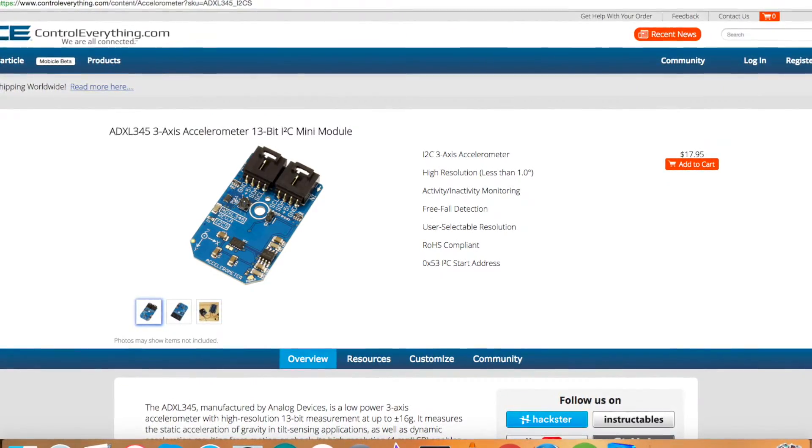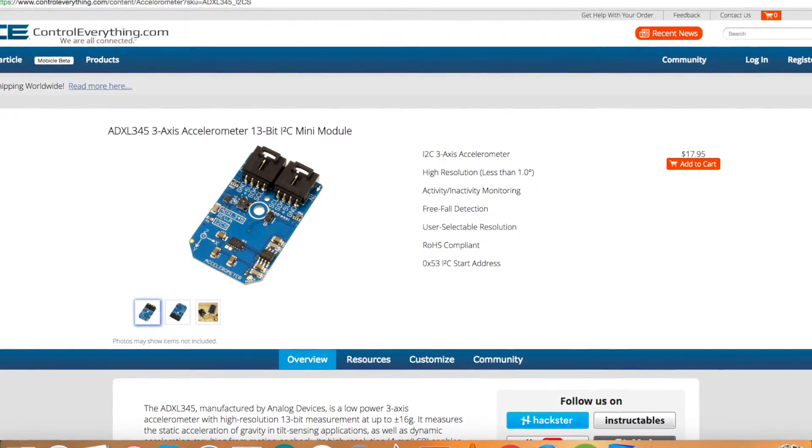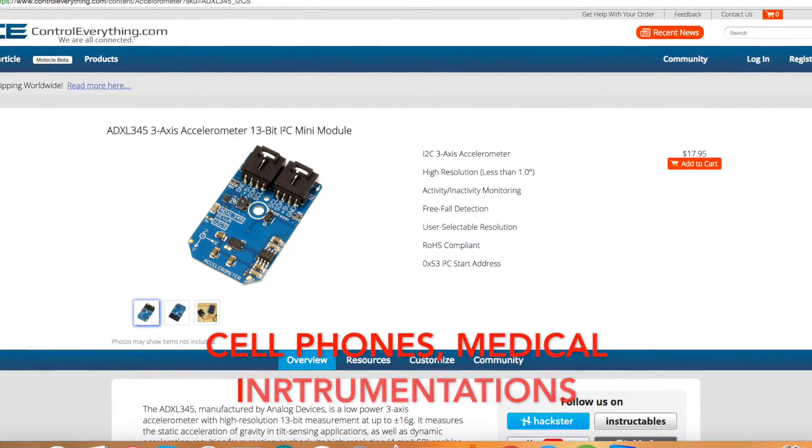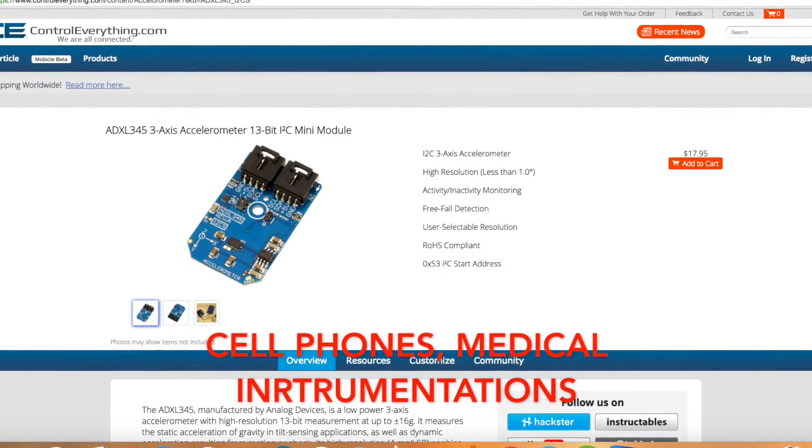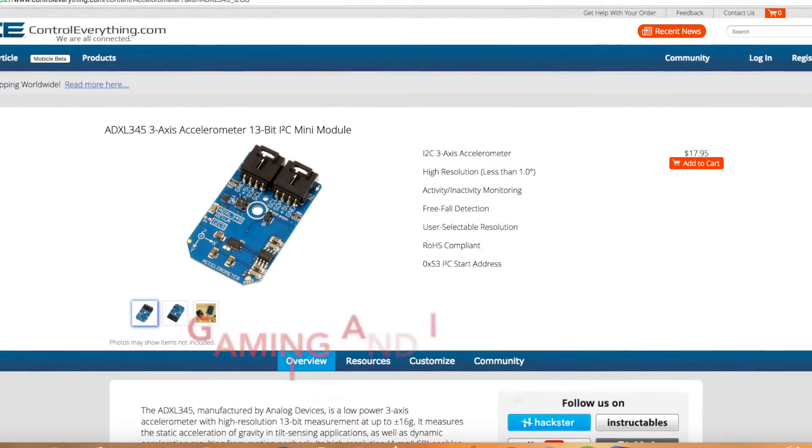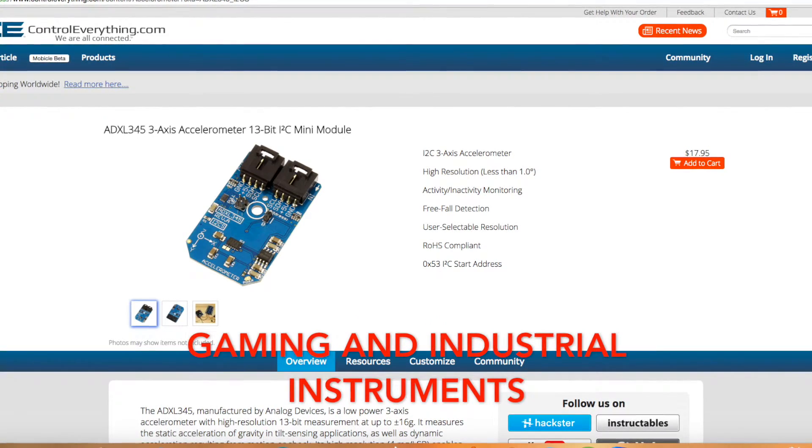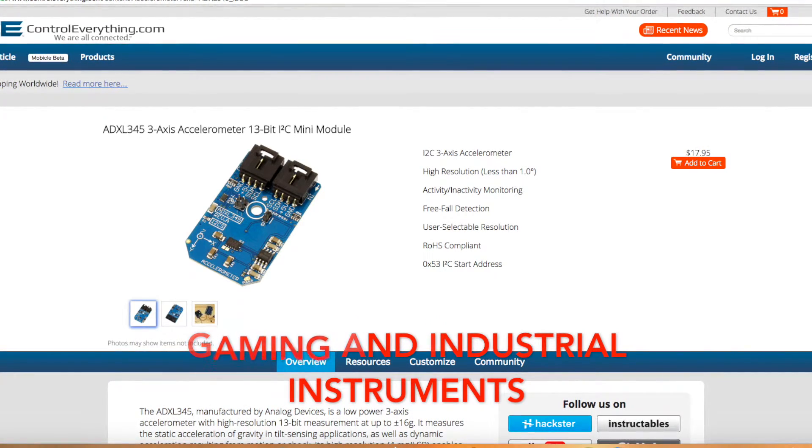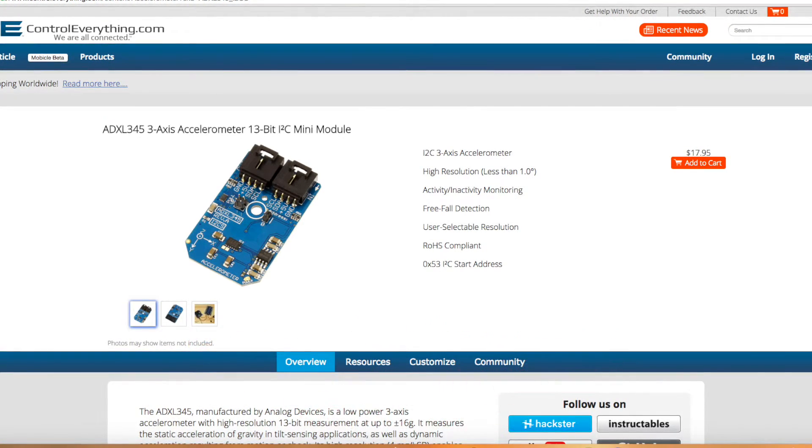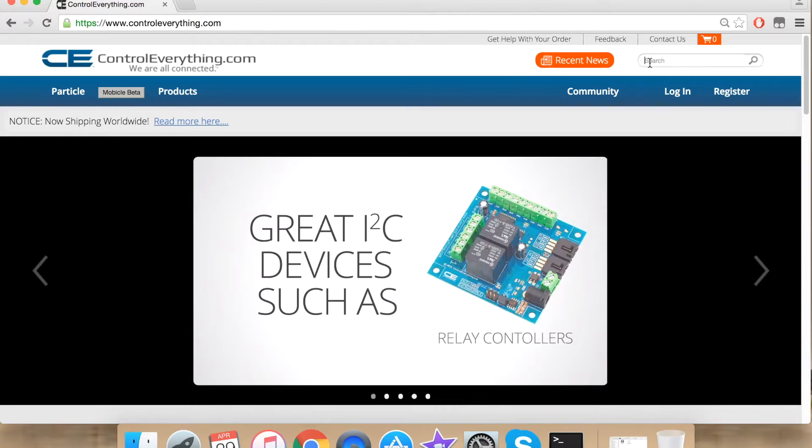As per its application, it finds many applications like in handset, medical instrumentation, gaming devices, industrial instrumentation and the list goes on.